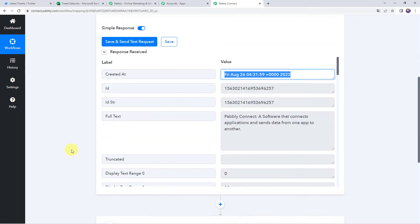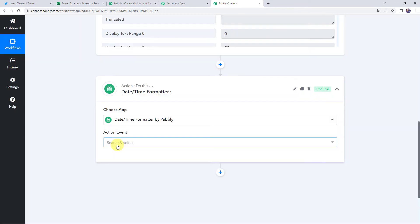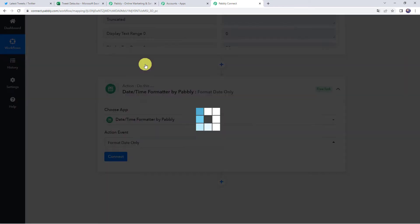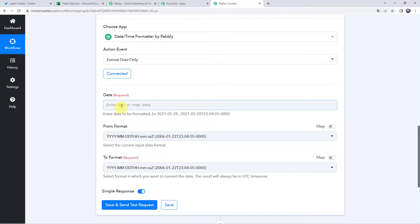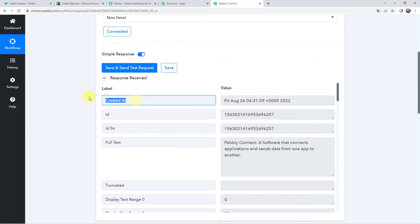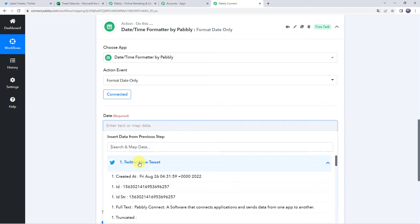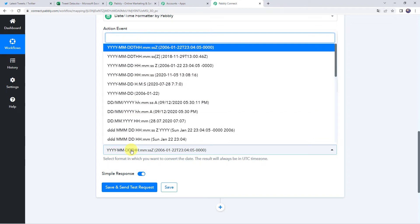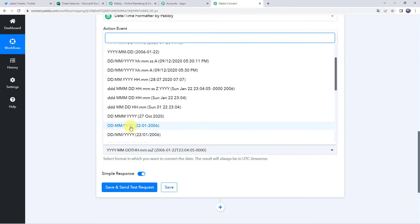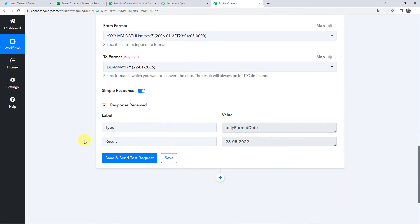To change the date format, come to the action step and choose the application name as Date and Time Formatter. Choose the action event as Format Date Only and click on Connect. Now we need to map the date that needs to be formatted — we will map the date from our trigger response, which is the Created At date. Scroll down and select Created At from the drop-down. Then select the target format: DD/MM/YY. Click on Save and Send Test Request. The response is received and the result is now in DD/MM/YY format.